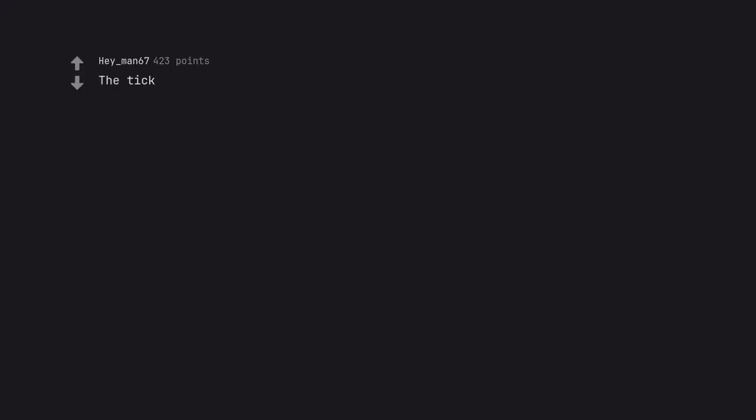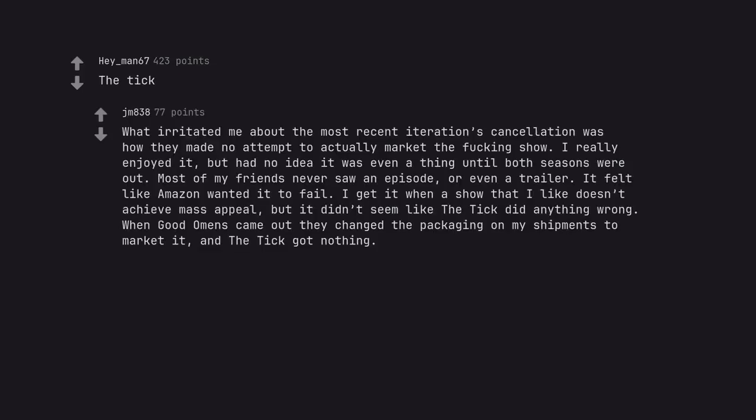Infinity Train. The Tick. What irritated me about the most recent iteration's cancellation was how they made no attempt to actually market the fucking show. I really enjoyed it, but had no idea it was even a thing until both seasons were out. Most of my friends never saw an episode, or even a trailer. It felt like Amazon wanted it to fail. I get it when a show that I like doesn't achieve mass appeal, but it didn't seem like The Tick did anything wrong. When Good Omens came out they changed the packaging on my shipments to market it, and The Tick got nothing.